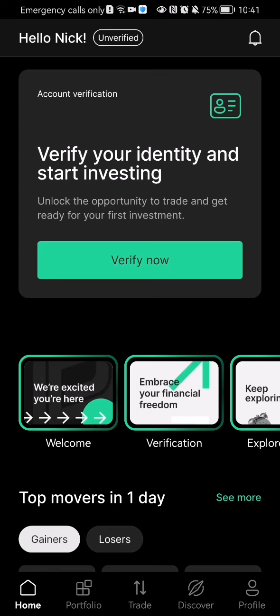Hello guys, in this video I'm going to show you how to send feedback in the Bitpanda application.